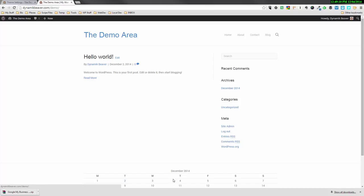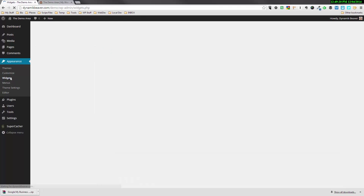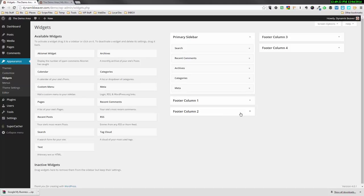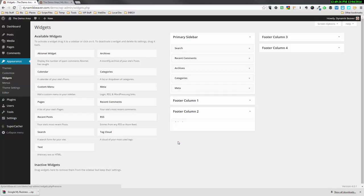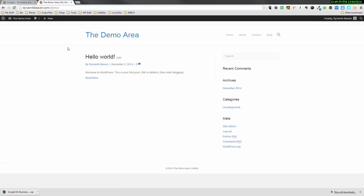I just want to get rid of this calendar widget that we put in part one of this video series. So I'm going to go to Widgets — it was in Column 2 if I remember correctly — and I'm just going to delete that. We can grab a calendar anytime we want. If we go back to our front page and refresh, we've got our footer back.